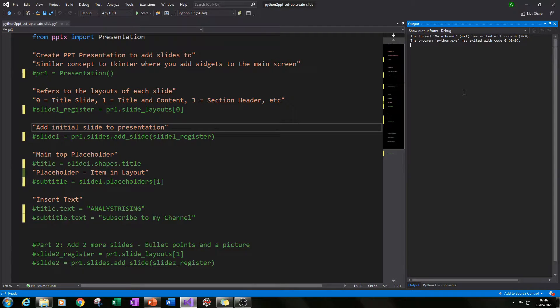Hello and welcome to part one in a series of tutorials where I will be showing you how to create your very own PowerPoint presentation using only Python.